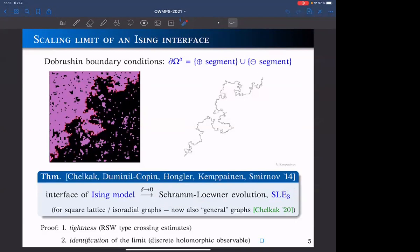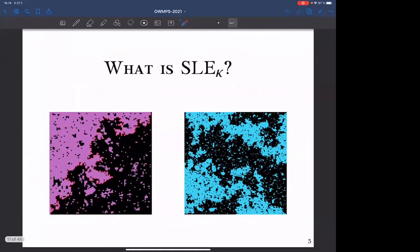There's a parameter involved that's attached to each universality class or model. If you take this parameter to zero, that describes the classical model on curves. Celebrated works initiated by Smirnov led to the result that the interface measure converges weakly to SLE. I should mention many other names in this context: Kenyon, Schramm, Lawler, Werner, Wilson, Chelkak, and their descendants.